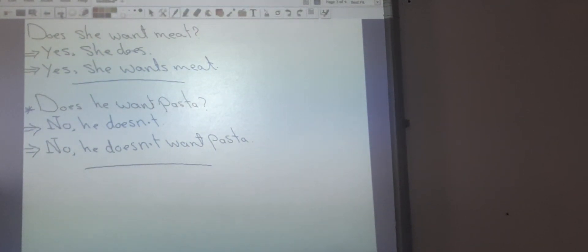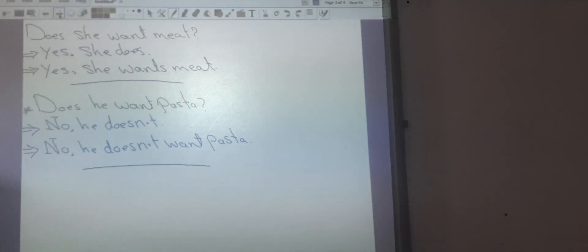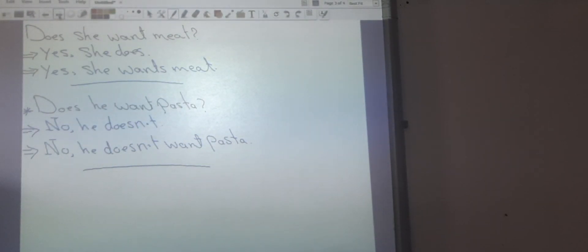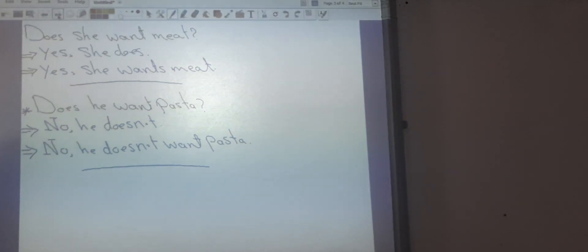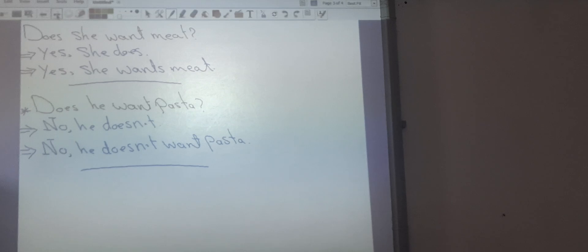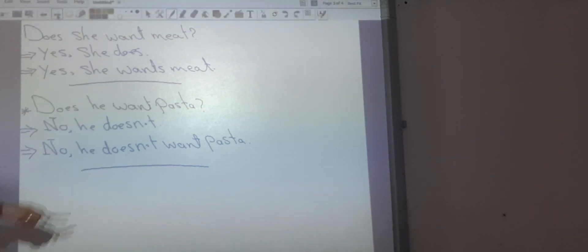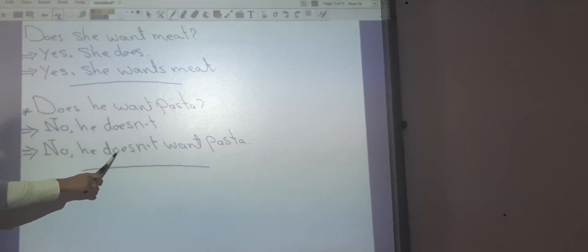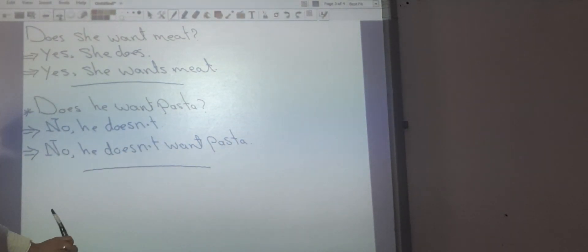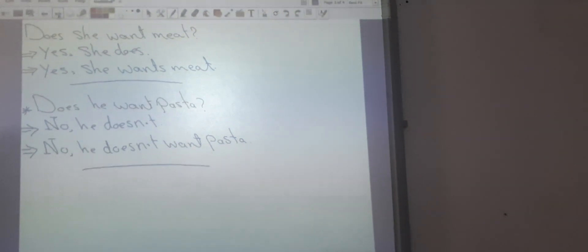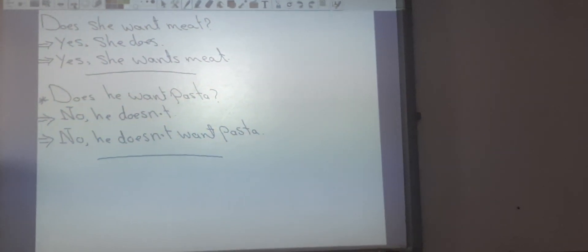Question number two: Does he want pasta? I can say 'no, he doesn't' — short answer — or 'no, he doesn't want pasta.' Look at this verb 'want': after 'doesn't,' I have an infinitive verb. So after 'don't' or 'doesn't' in the answer, I have an infinitive verb.